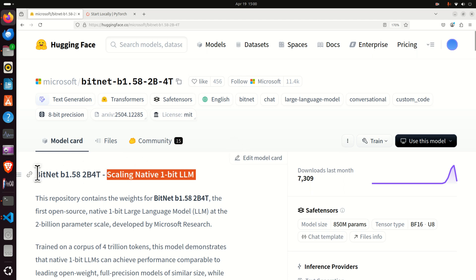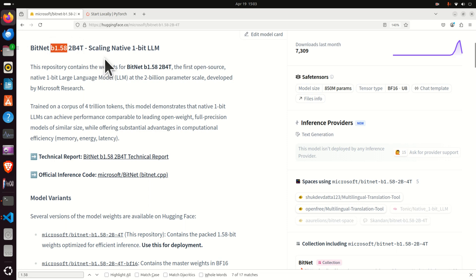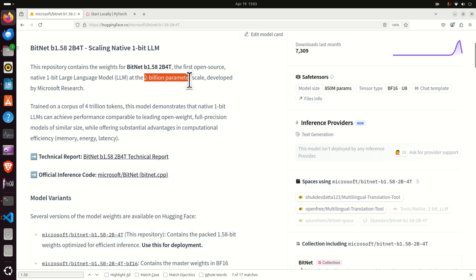The name of this model is BitNet B1.58 2B 4T. Before we start with the more detailed explanations, let's explain what these numbers actually mean. B1.58 means that this model contains the packed 1.58-bit weights optimized for efficient inference. 2B means that this model contains 2 billion parameters, and 4T means that the model is trained on a corpus of 4 trillion tokens.